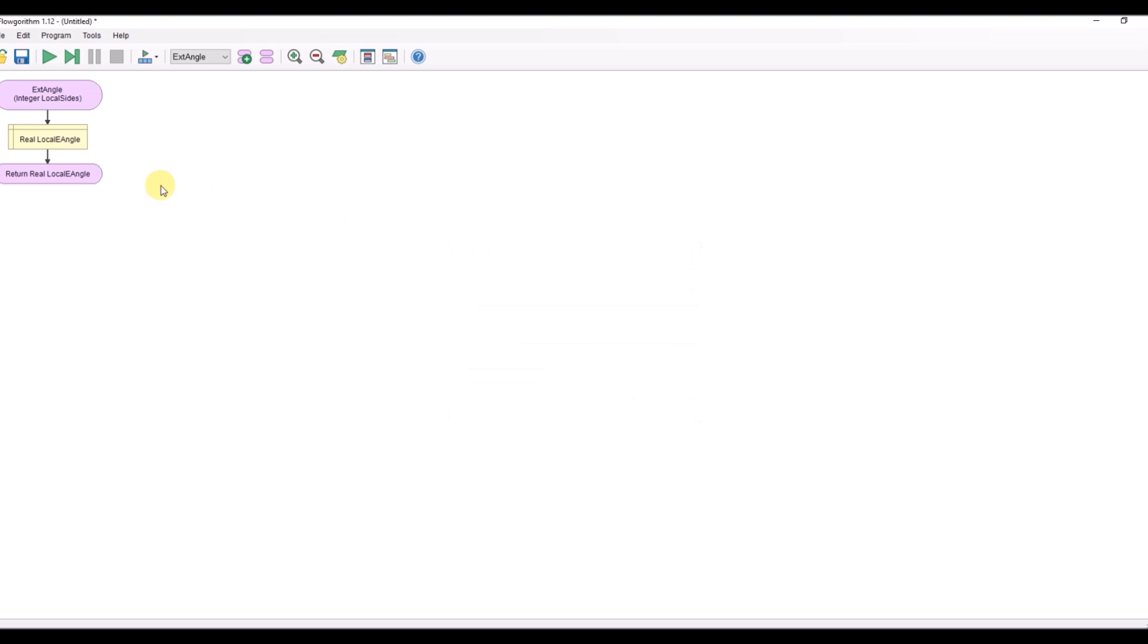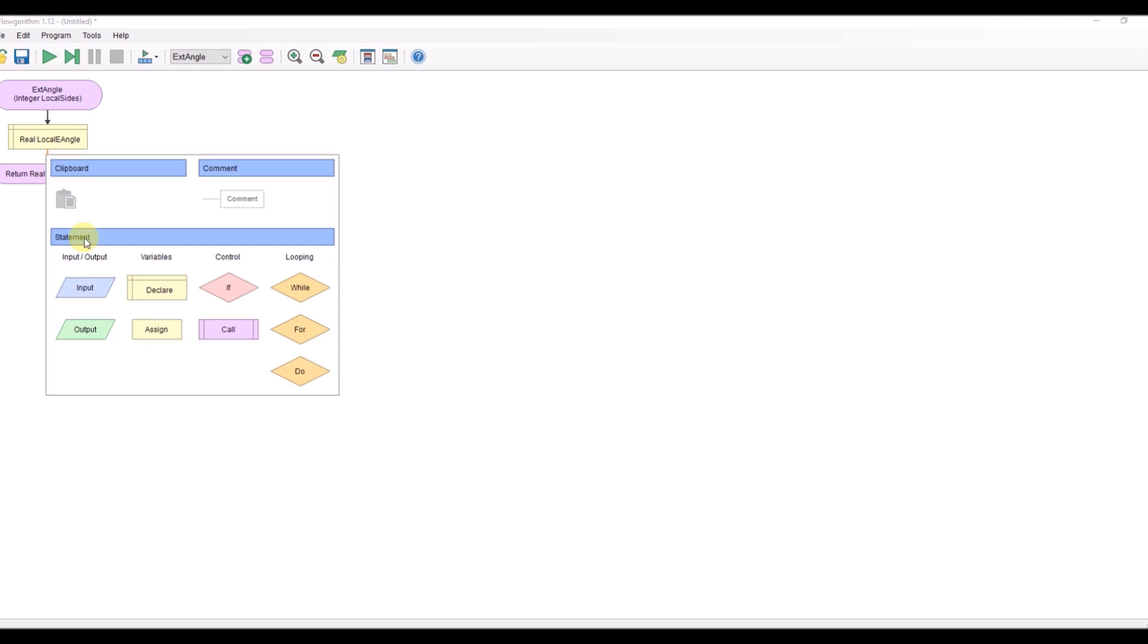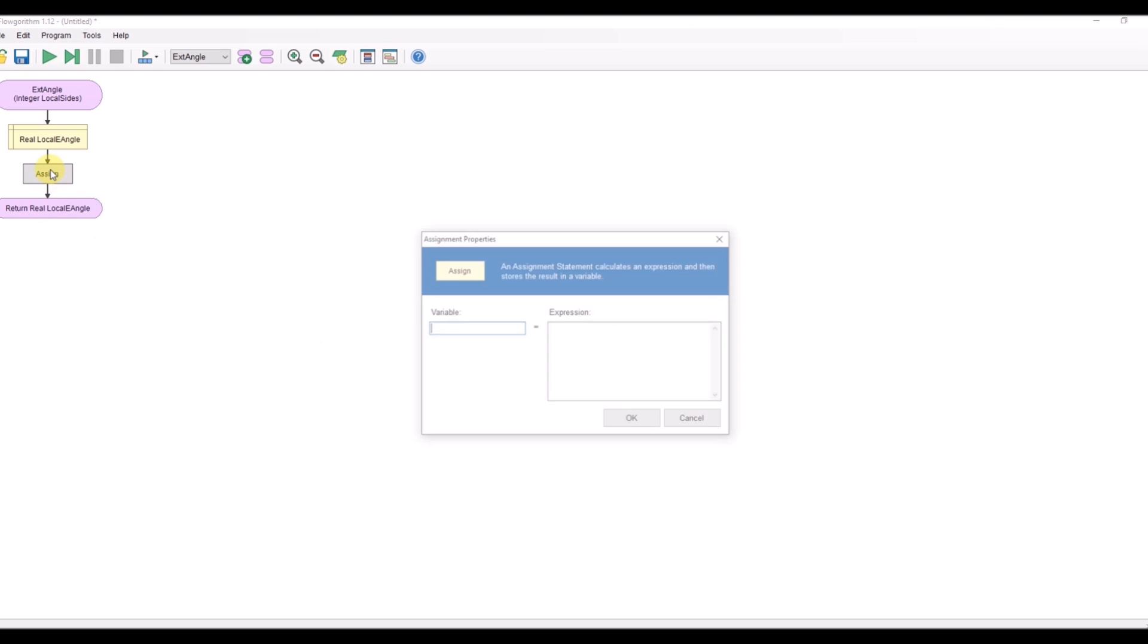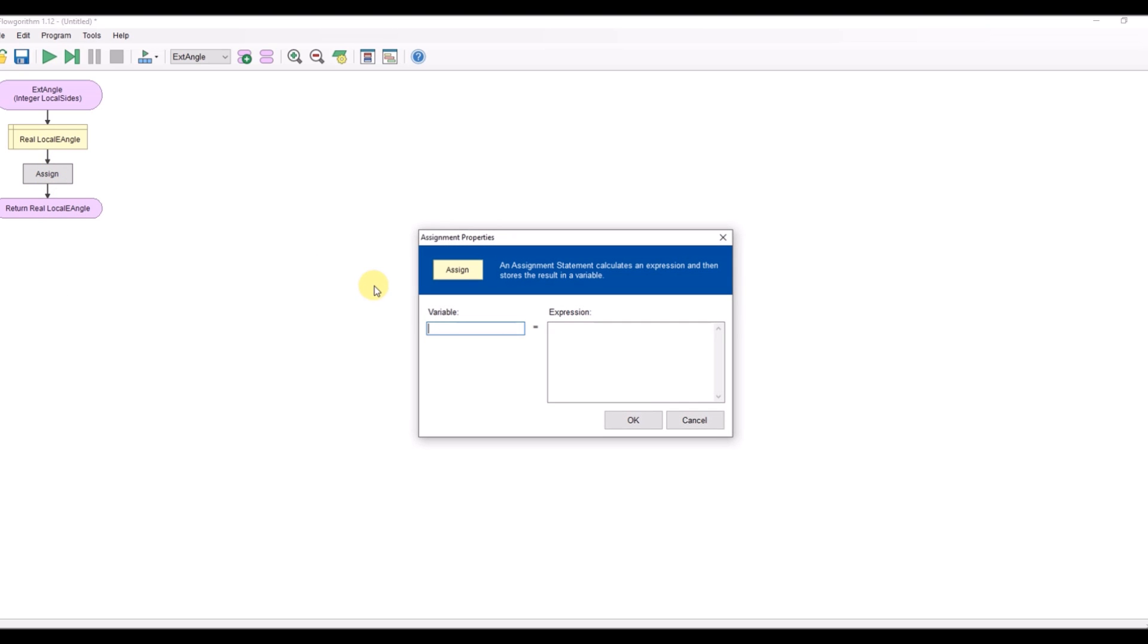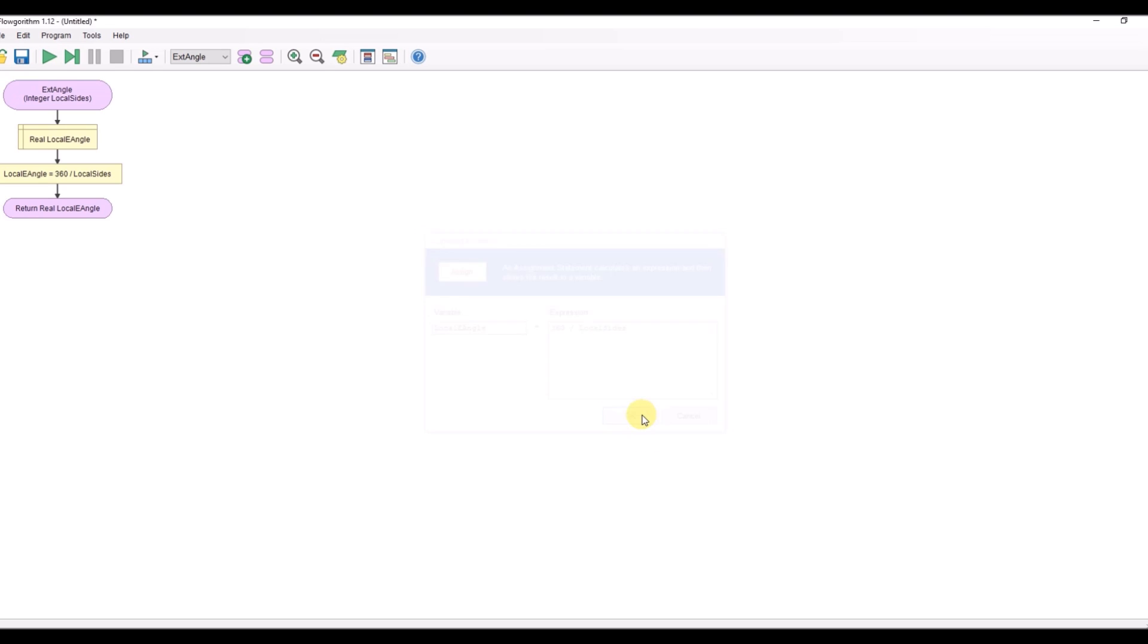Do my calculation. Local e angle equals 360 divided by sides which we brought in which was local sides and then I'm returning the angle.